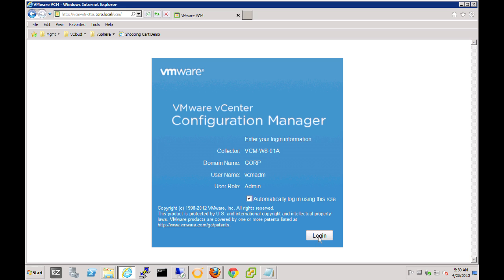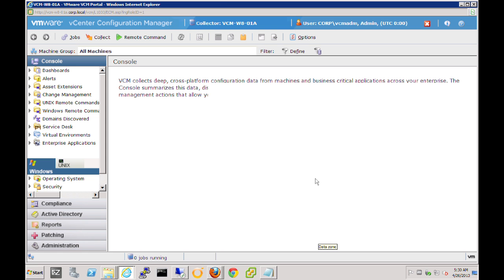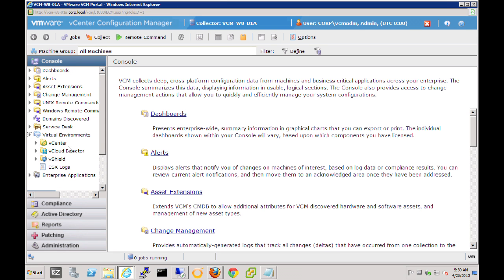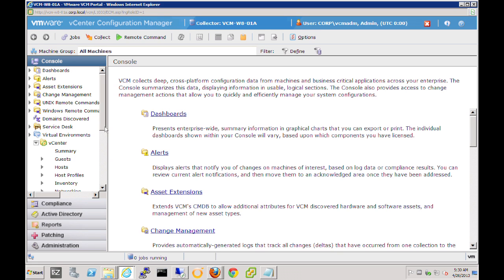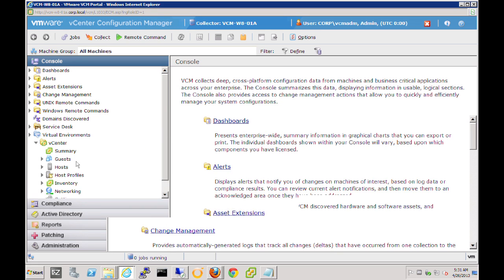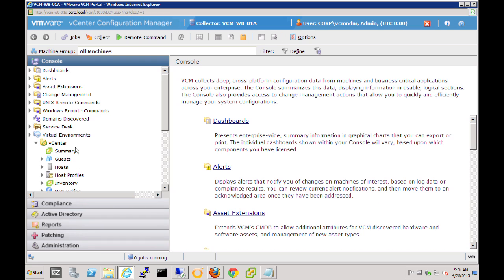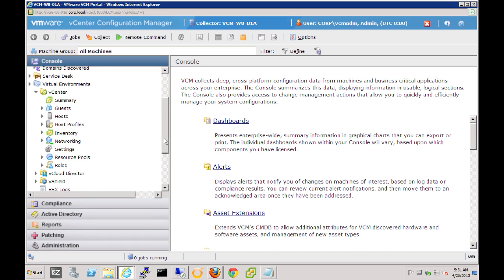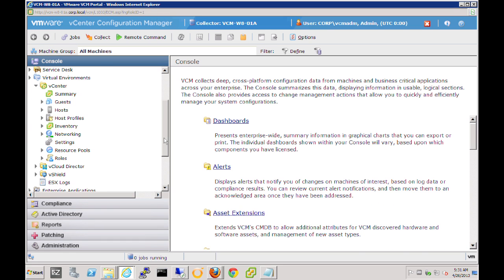So to begin, let's go ahead and log in. We can see here the vCenter Configuration Manager 5.7 screen. Here we're currently looking at the console and we want to be able to collect data from our vSphere environment. All the information that will be captured will be shown under the vCenter node.